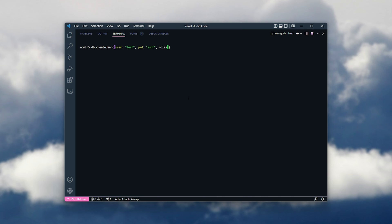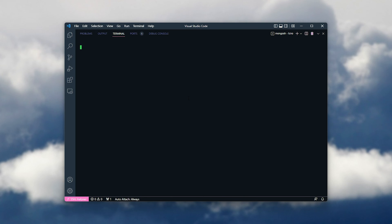Comma, roles, then once again square brackets, curly brackets inside of it. Role: readWrite with capital W. Comma, db, followed by the database you'd like read and write access for this user. And I can make this testdb. Upon hitting enter, it'll create this user.